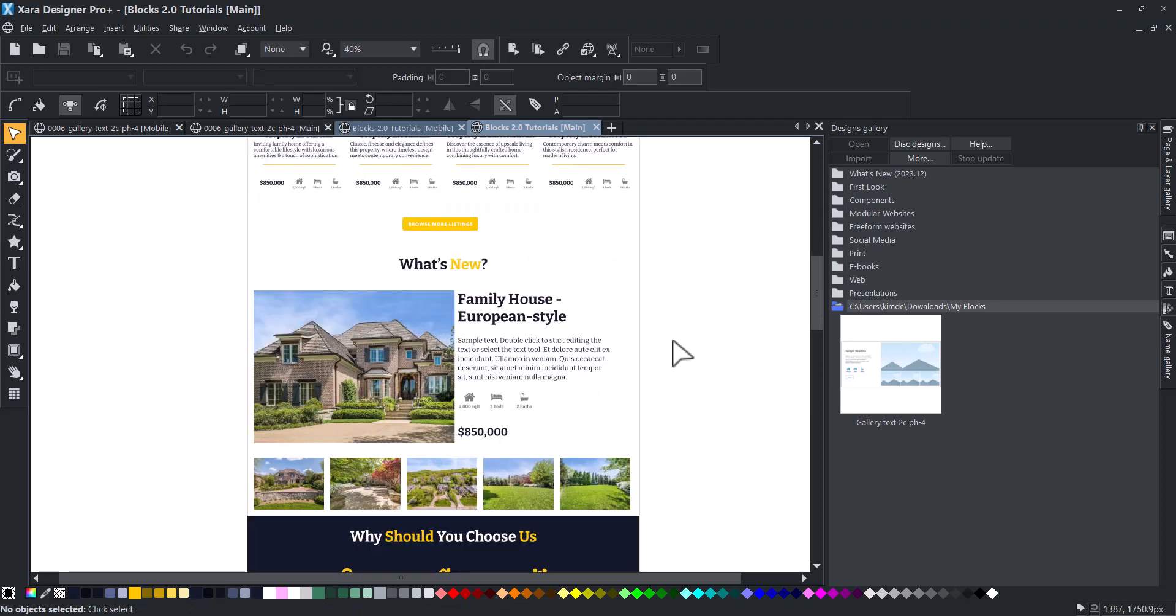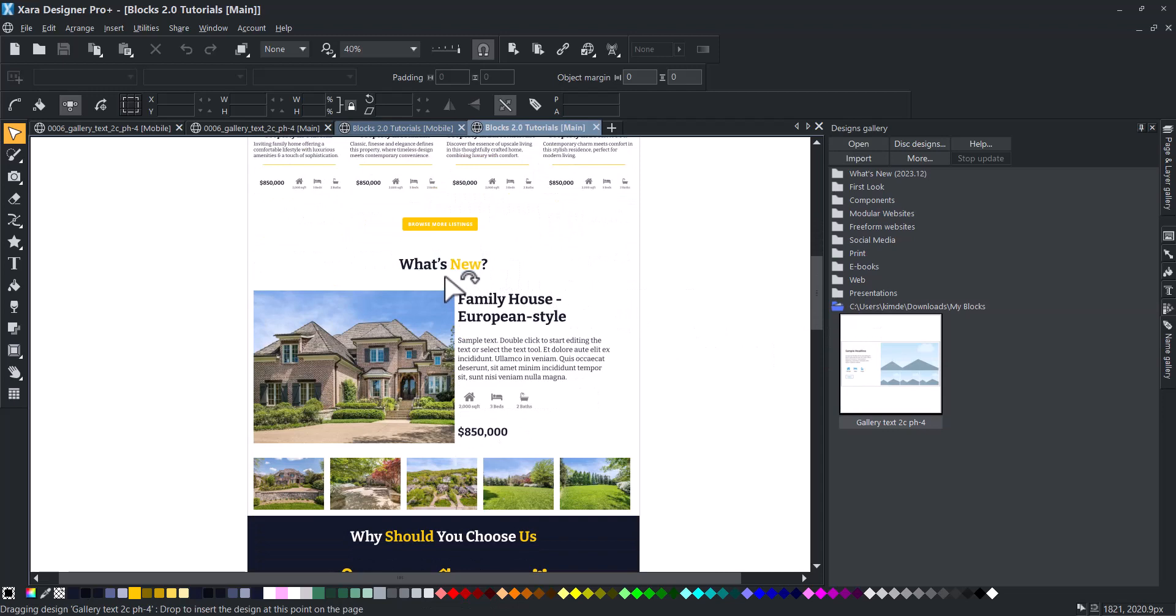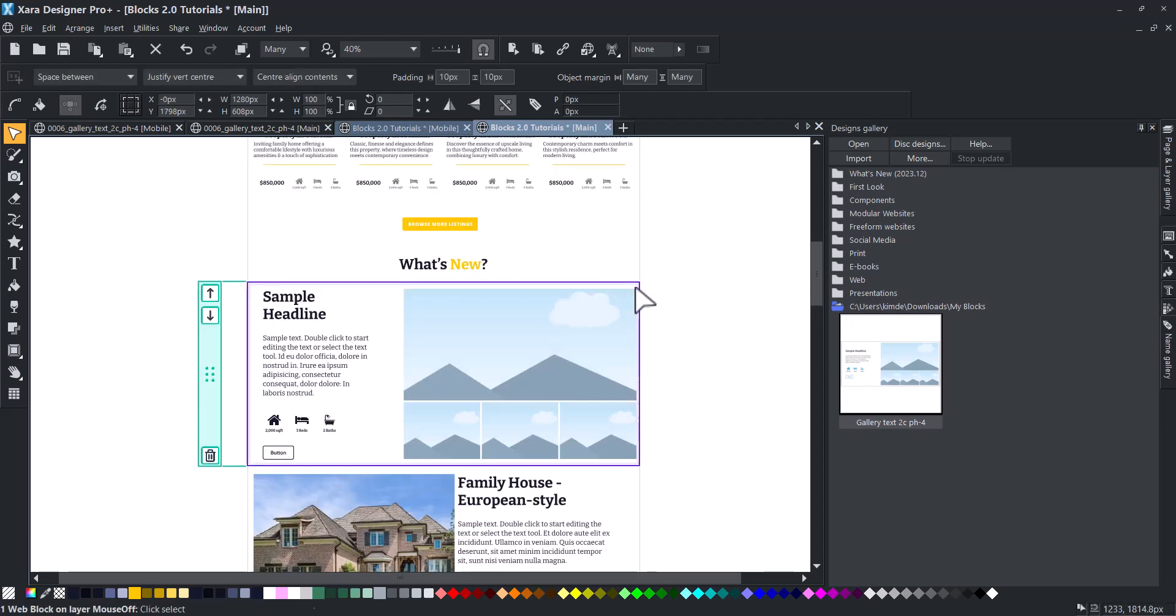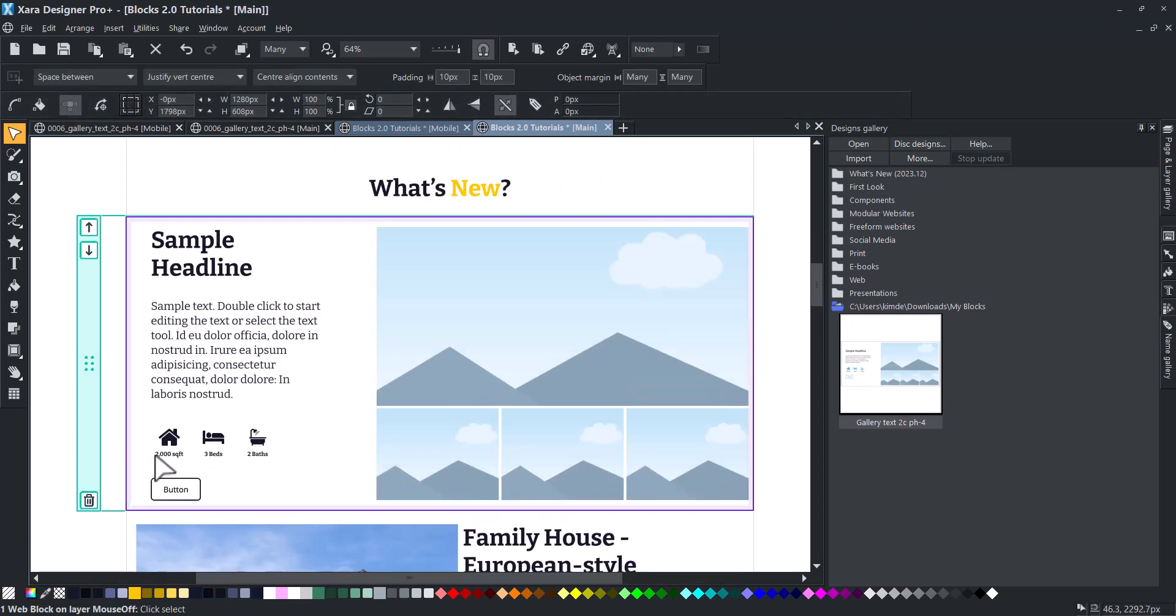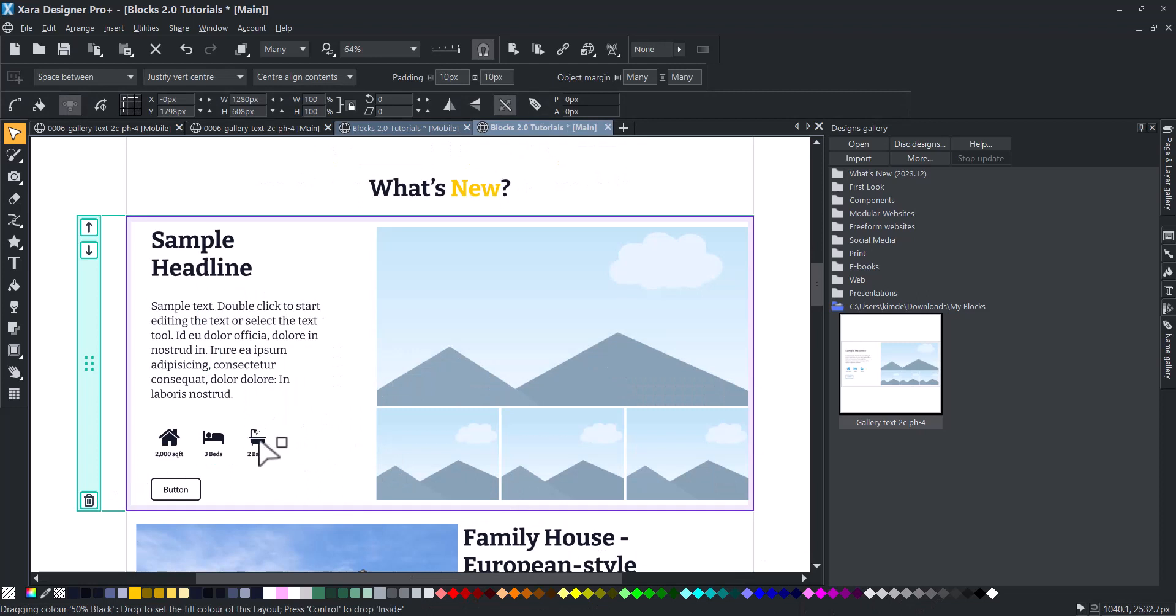You can select and use the blocks you have created and saved. Your custom blocks are still fully customizable.